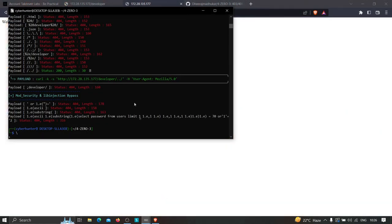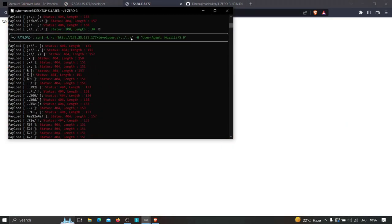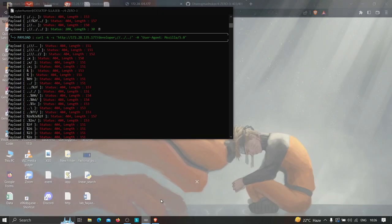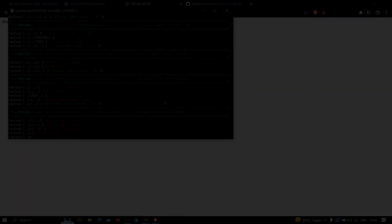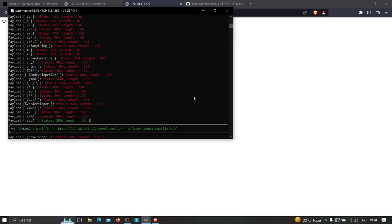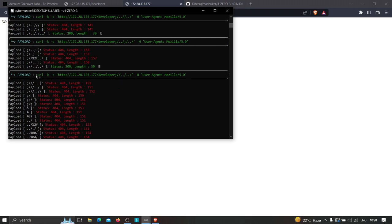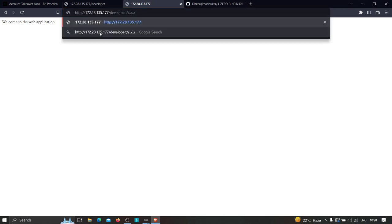So the first payload that returned 200 OK — let me copy this link and test it in the browser. The developer section normally says 'you are not authorized,' but after hitting enter with this payload, it is showing 'welcome to the web application.' Let's try another link — again showing 'welcome to the web application,' which means this is a false positive. You have to keep trying until you find the real one.